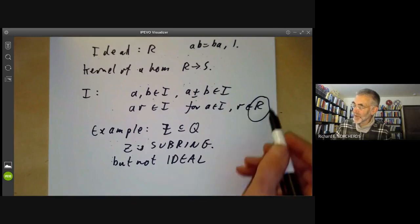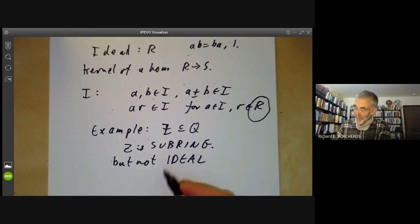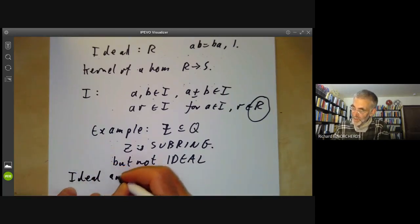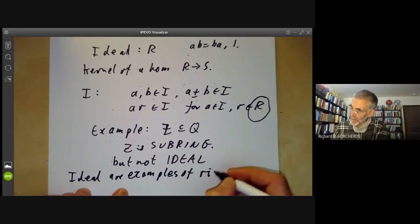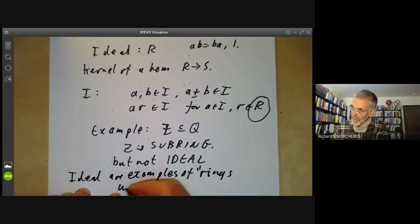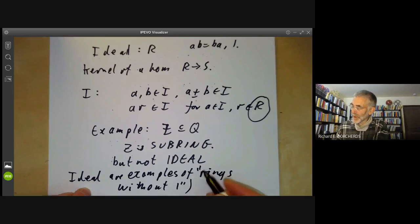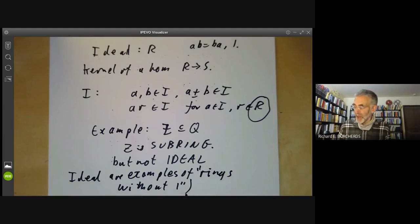Ideals have a stronger condition than subrings. Incidentally, ideals are examples of rings without an identity element — they satisfy all ring axioms except they lack an identity. For this reason, even algebraists sometimes allowed rings not to have identity elements.